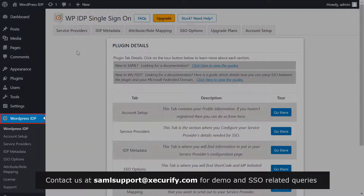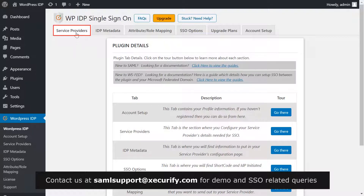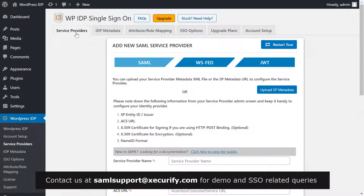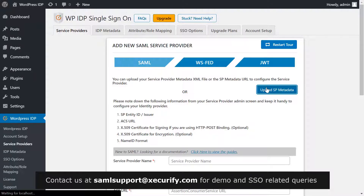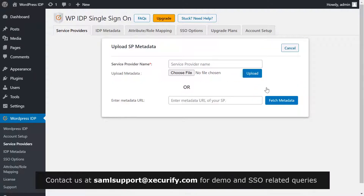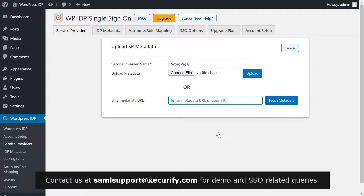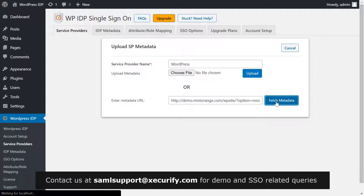Go to the first WordPress site where you have installed the SAML IDP plugin and navigate to the Service Provider tab. Click on Upload SP Metadata. Write WordPress as your service provider name and paste the metadata URL copied earlier over here. Click on Fetch Metadata.